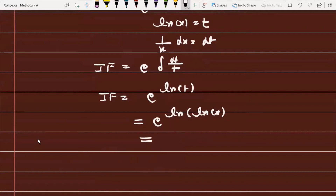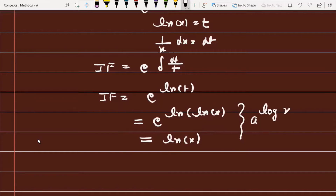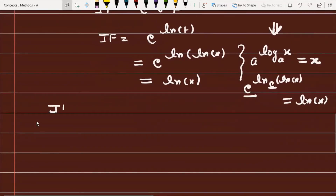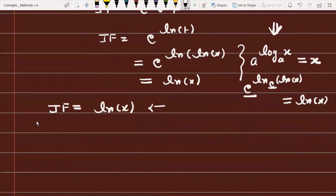Simplifying e^(ln(ln(x))), we use the logarithm property that a^(log_a(x)) = x. Therefore e^(ln(ln(x))) = ln(x). So the integrating factor for the given differential equation is ln(x).